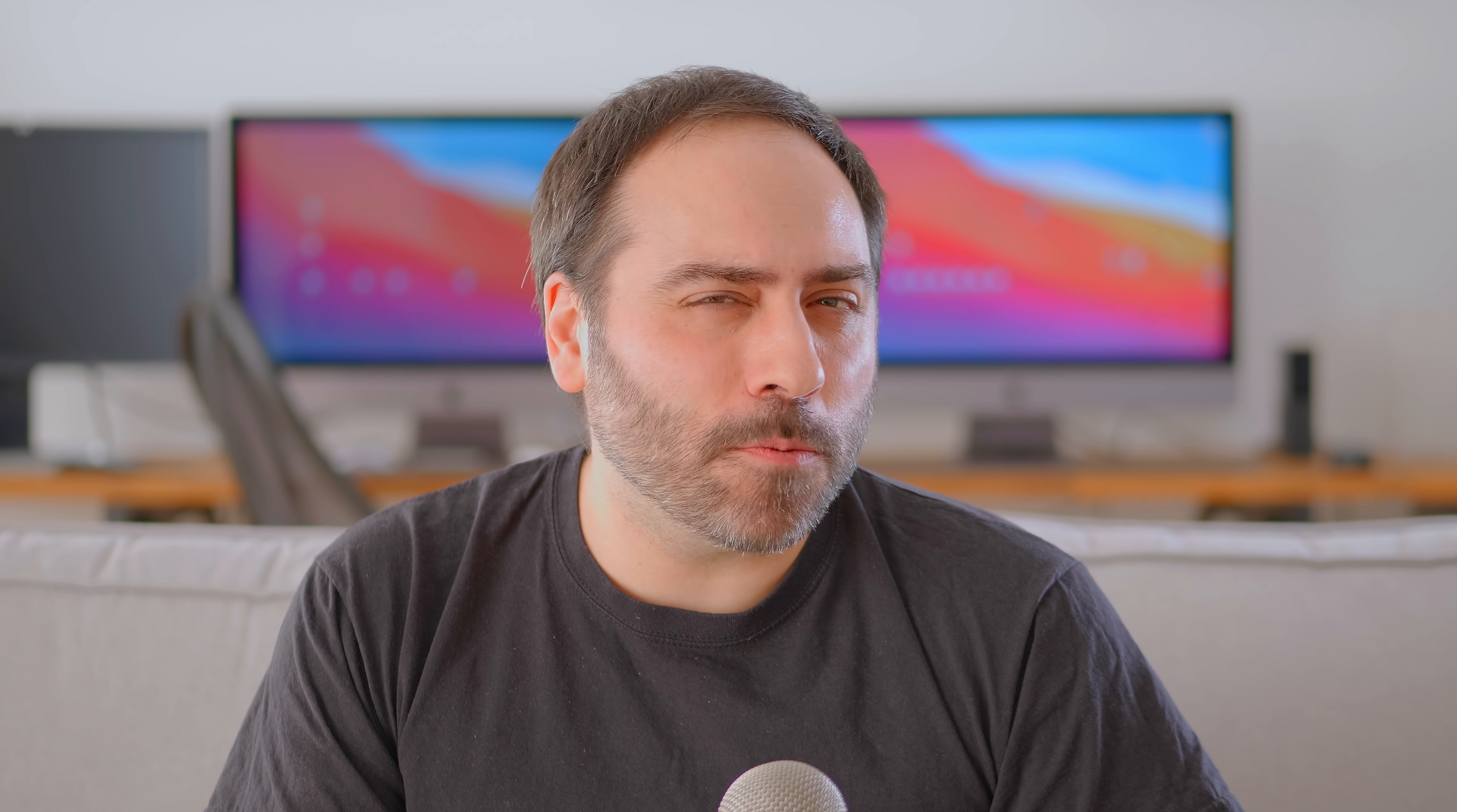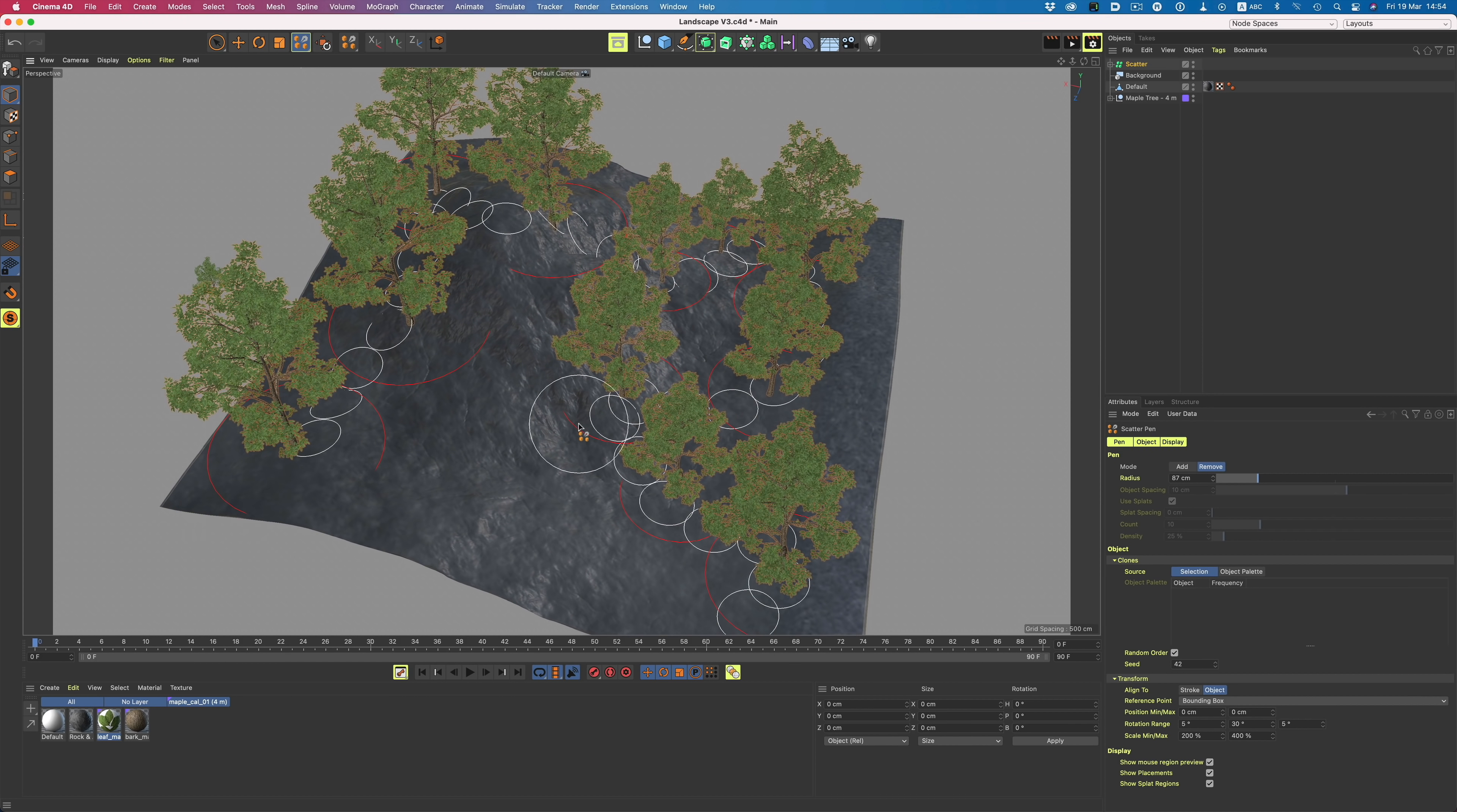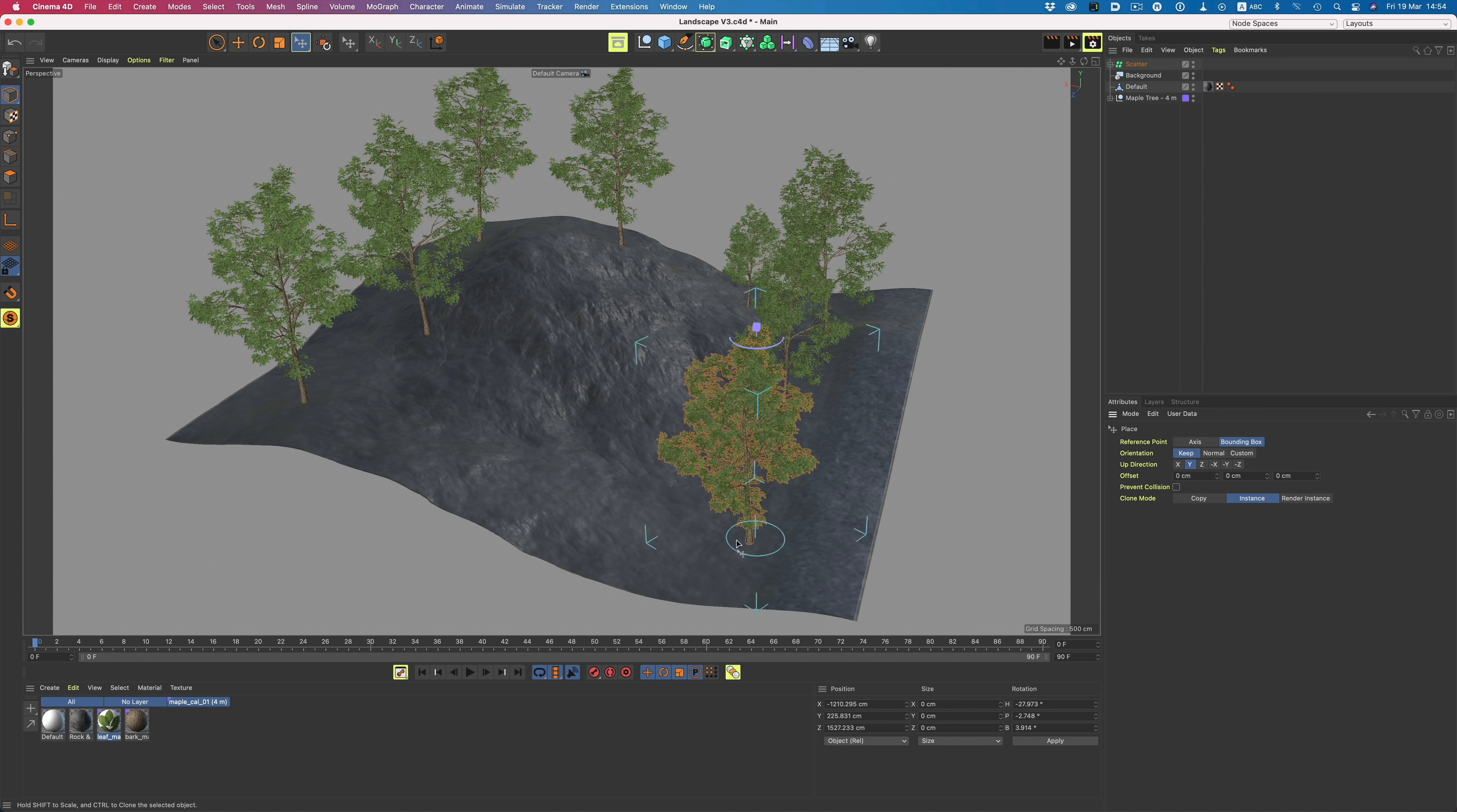There are cases though where we need to place more than just one object at a time and this is where the scatter pen comes in. With it, we can basically draw an object or a collection of objects onto a surface. Here I have this maple tree and I would like to scatter it onto the landscape. I'll first vary the size and rotation so not all trees look alike. And now we can just go ahead and start drawing. The cool thing is that we're not limited to what we just drew. We can further redirect the selection in order to get exactly the result we have in mind. If for example we don't want some of these trees, we can easily remove them by going into the remove tab and then start brushing away the trees. Furthermore, we can adjust the placement of the trees by just enabling the edit mode and then using the place tool.